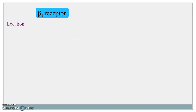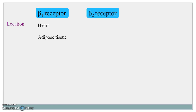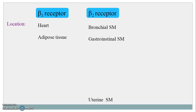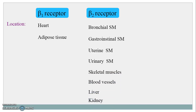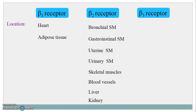The beta 1 receptors are located primarily in the heart and adipose tissues. The beta 2 receptors are located in bronchial smooth muscles, gastrointestinal smooth muscles, uterine and urinary smooth muscles, skeletal muscles, blood vessels, and in liver and kidney. Lastly, the beta 3 receptors are located in adipose tissues and their stimulation causes lipolysis.